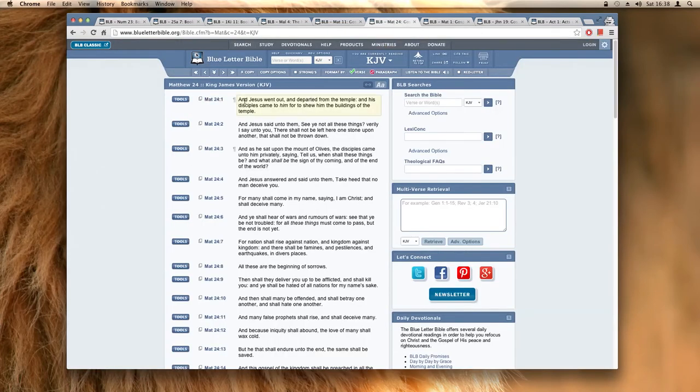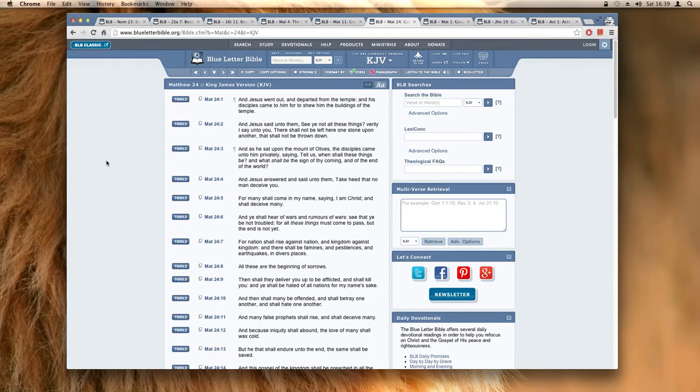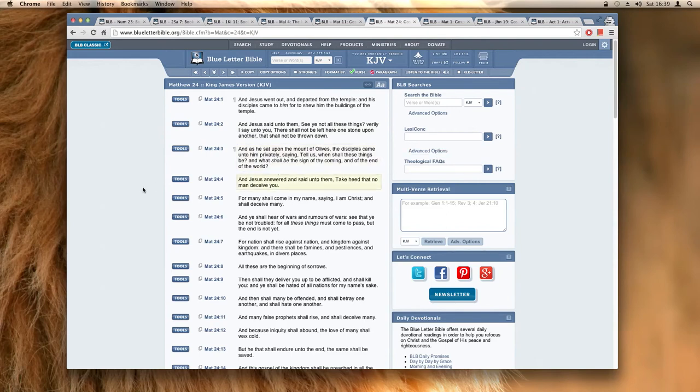Now it says this is the mentality we all should really be in in this day and age. This is the disciples basically asking when are these things going to come, when are you going to bring the kingdom. It says Matthew 24:3, and as he sat upon the Mount of Olives, the disciples came unto him privately saying, tell us when shall these things be and what shall be the sign of thy coming and of the end of the world.